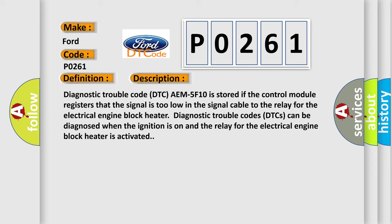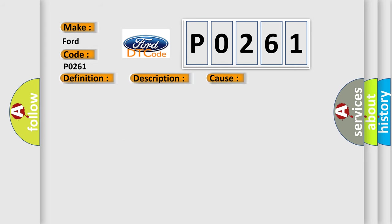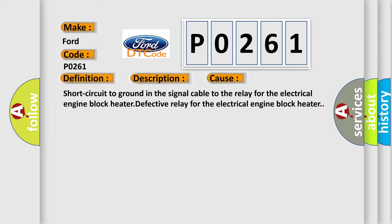This diagnostic error occurs most often in these cases: Short circuit to ground in the signal cable to the relay for the electrical engine block heater, or a defective relay for the electrical engine block heater.